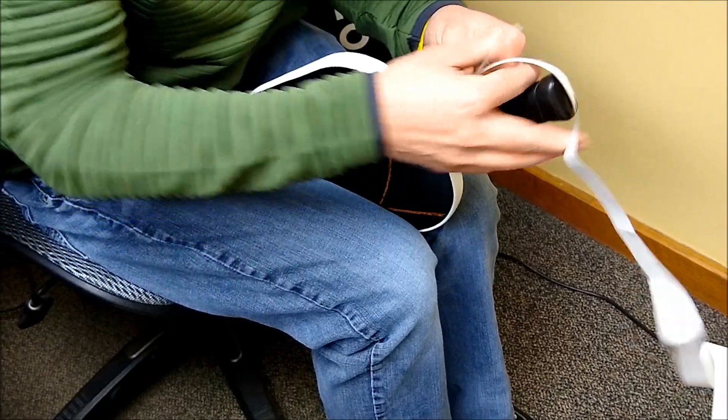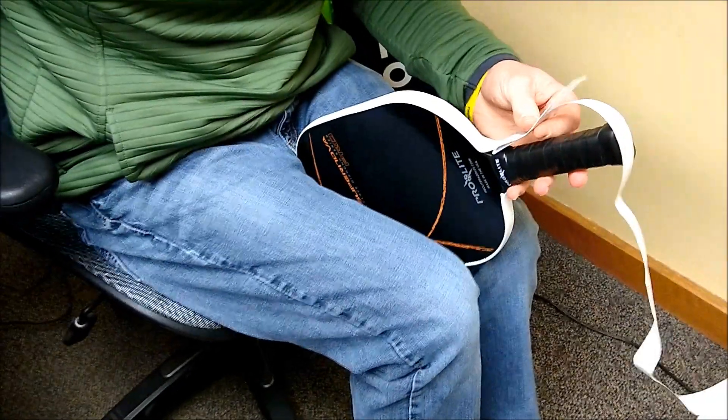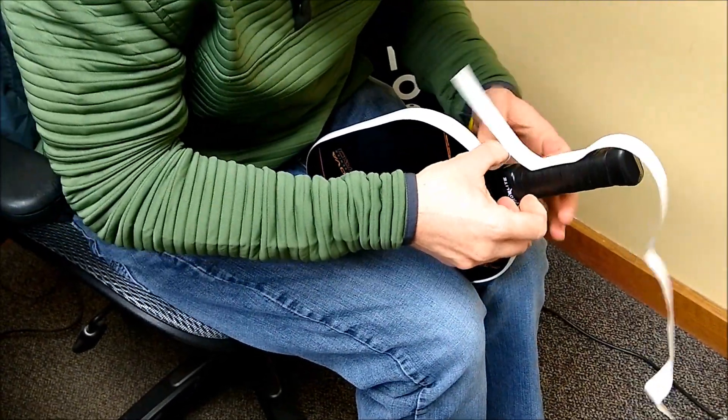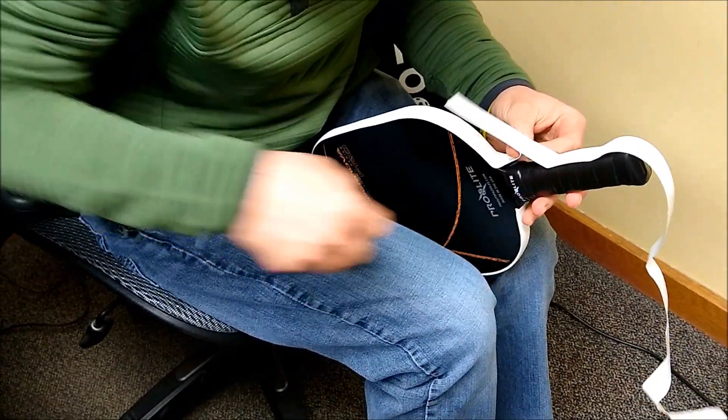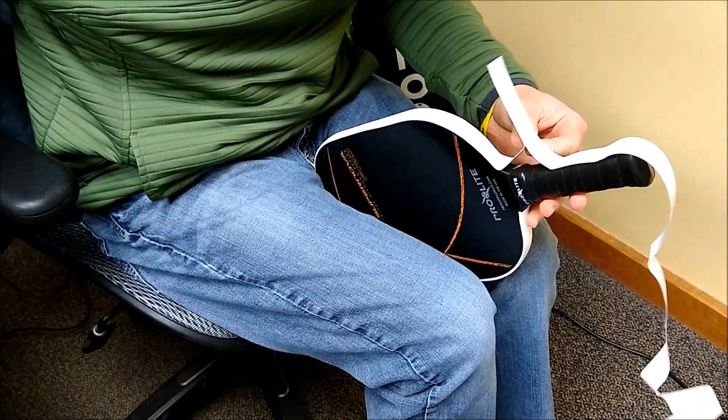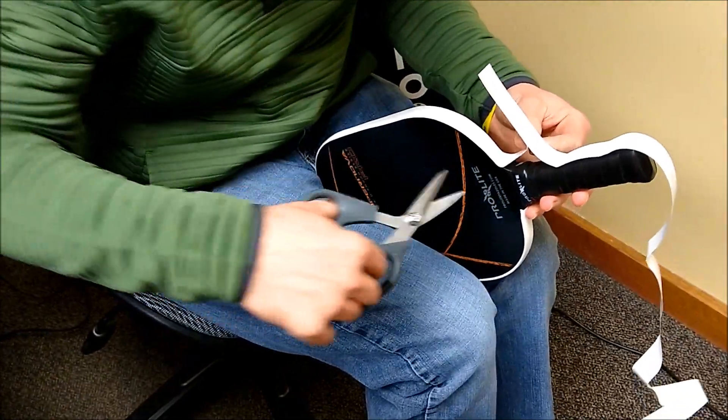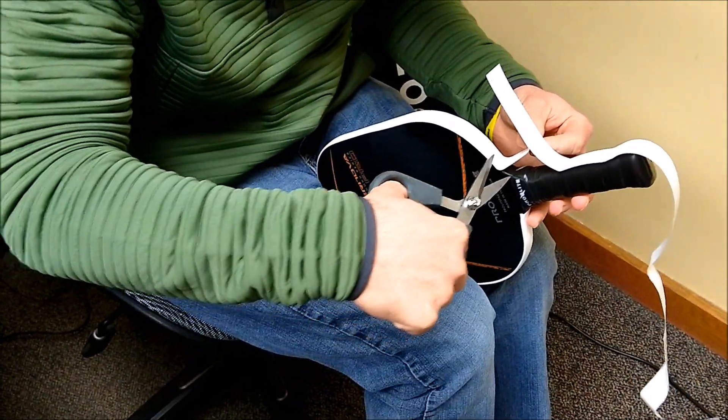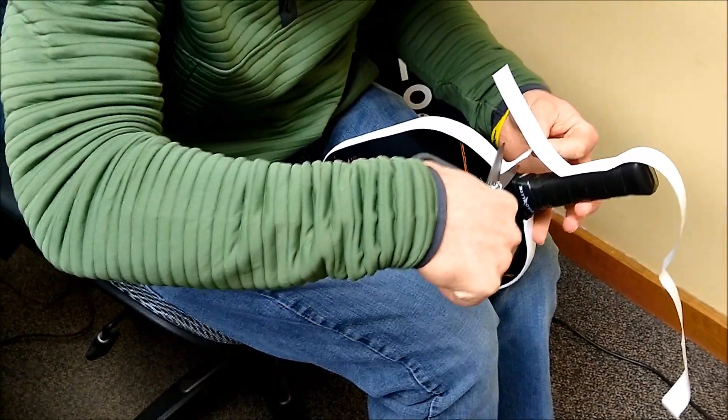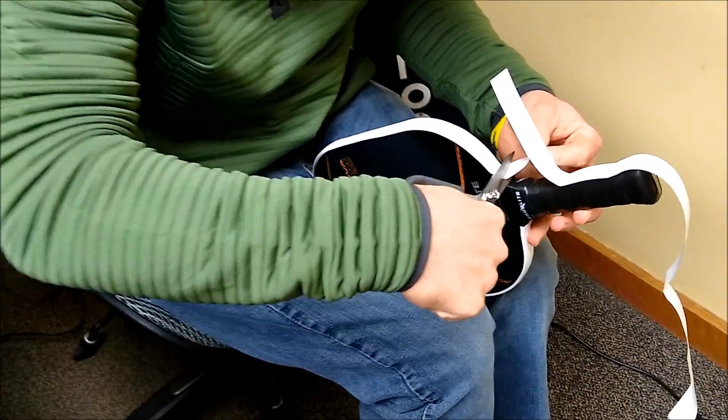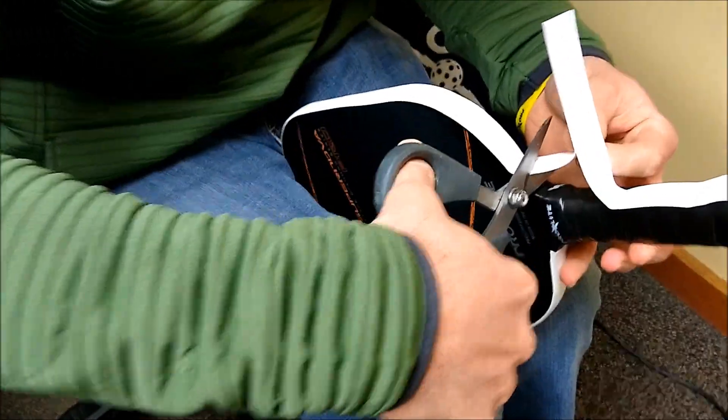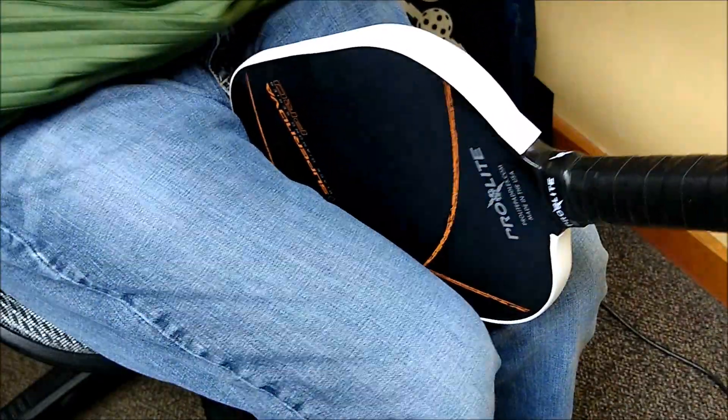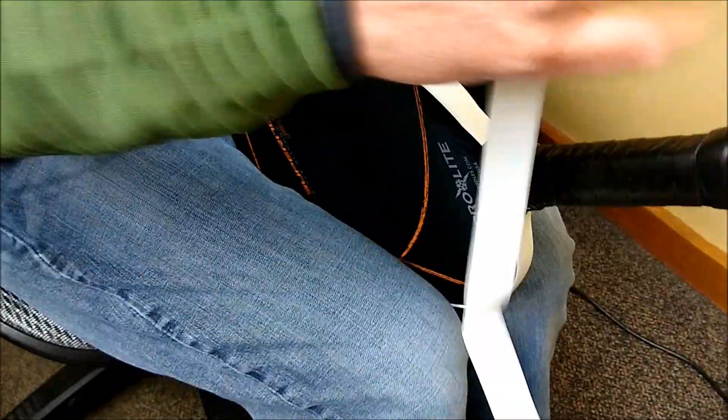So what I'll do is I'll take my scissors, and I can cut it wherever I want. It doesn't necessarily have to be all the way around the paddle. Very easy to cut too. A little excess.